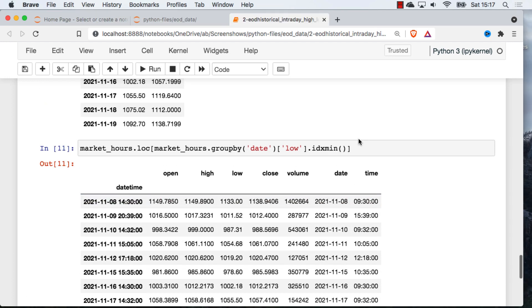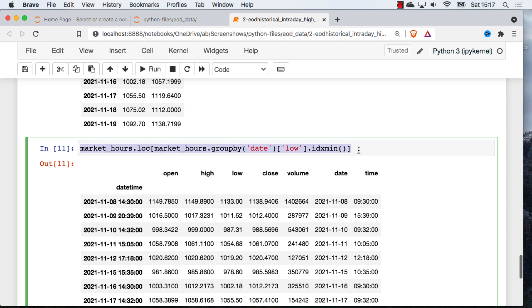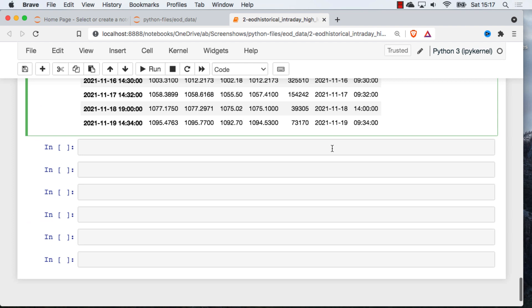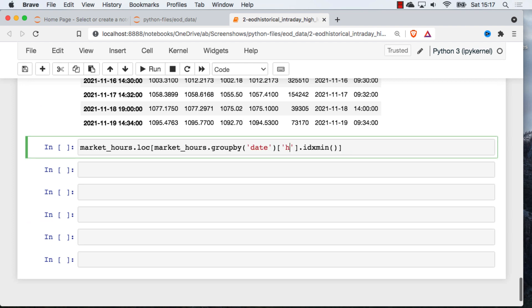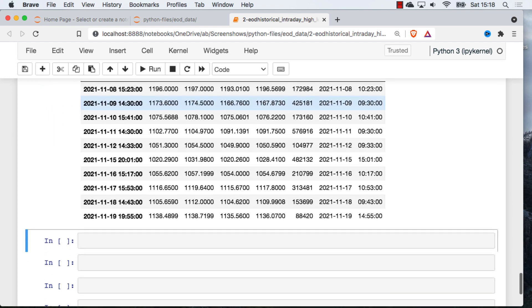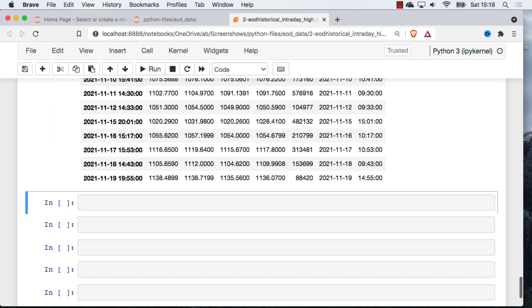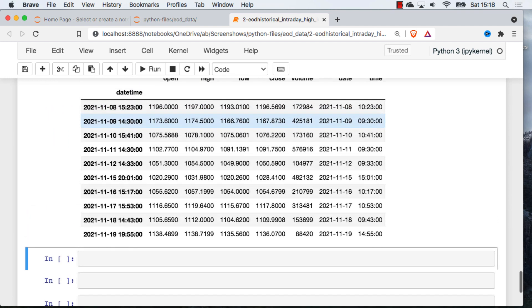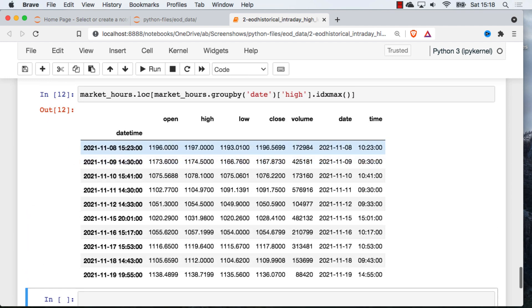And then to get the max, I'm just going to go ahead and copy this code and make a couple changes here. So instead of looking at the low, we're going to look at the high, and instead of getting the index of the min, we're going to get the index of the max. So I hope that helps you get started using end-of-day data API.